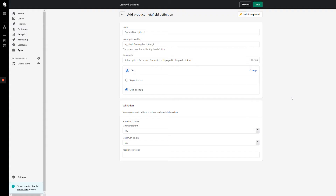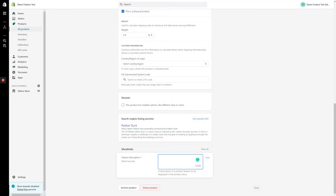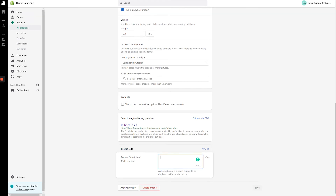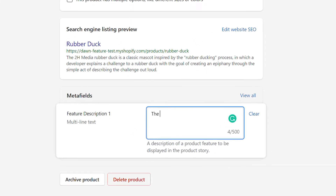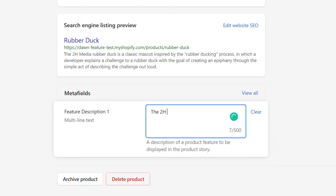Since we're happy with our Metafield definition, let's click Save and see how this looks in the backend of Shopify. We can see our new Metafield listed at the bottom of the product page. By clicking into the field, a text box will appear. You should see the maximum character count for the Metafield displayed in the bottom right-hand corner of the text box.